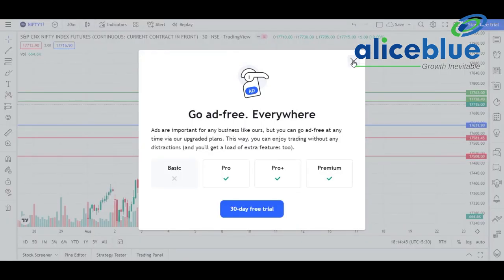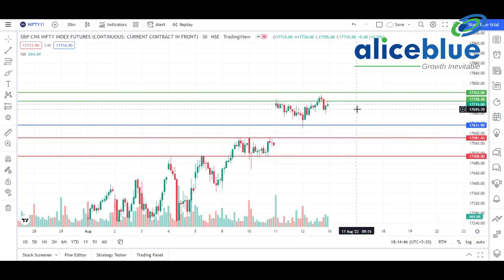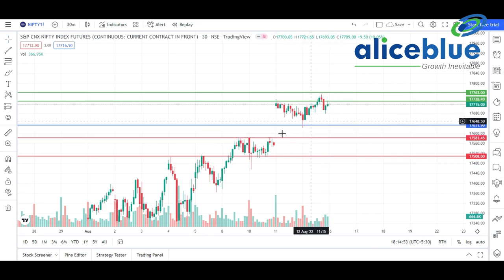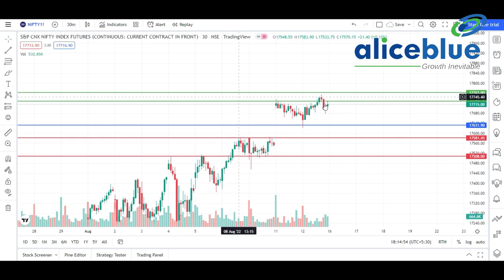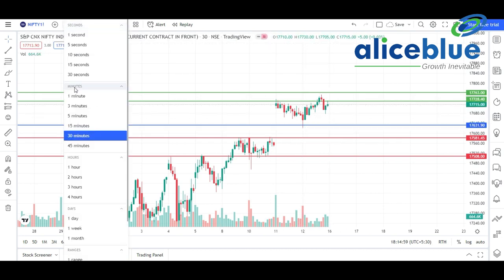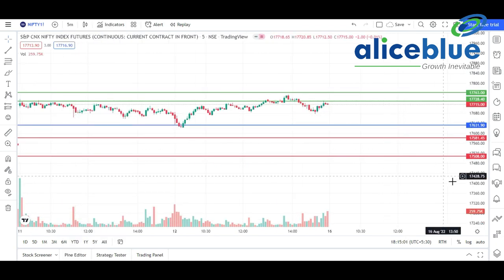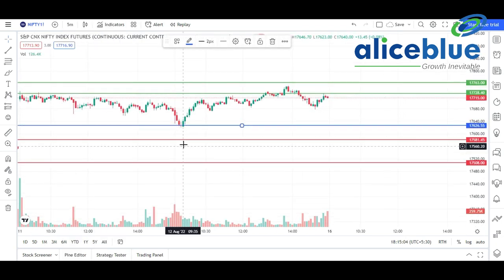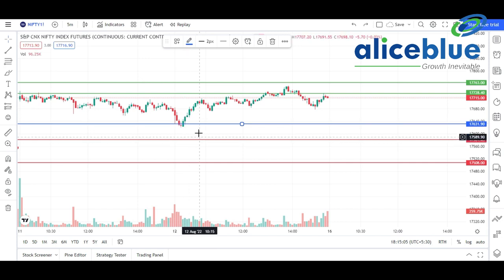We drew this particular line in the opening market session before 8:30. The blue line signifies that the market is going to open somewhere around this particular level. You can see this is the 9:15, 12th August candle. We shifted to the five-minute timeframe for better understanding - the market is going to start somewhere around this particular level.